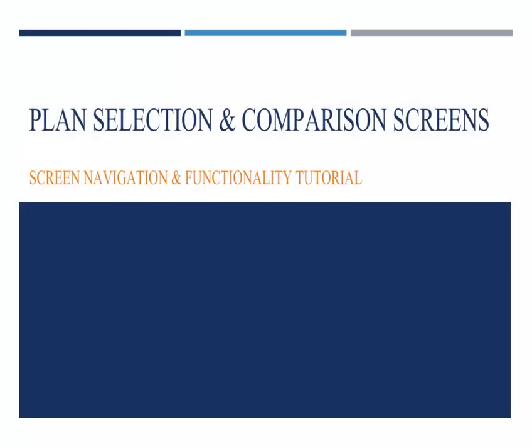This tutorial video will walk you through the screens on how to compare and choose the various health plan options so that you can select the one that best suits your health care needs.